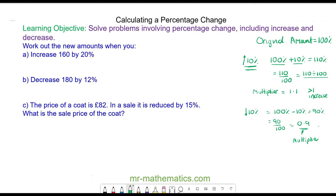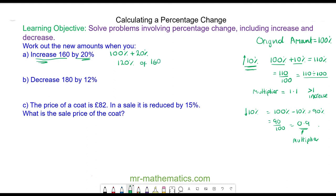We can use this to solve these problems. We're going to increase 160 by 20 percent, and because it's an increase we're going to add the 20 percent on to 100 percent. So the original amount is 100 percent and we are adding on 20, giving us 120 percent. The multiplier is 1.2, and of means times, so 1.2 times 160 is 192.